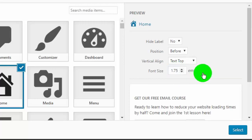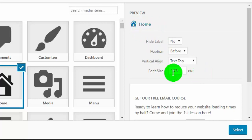Once you're happy with your icon, click on select and then save menu.